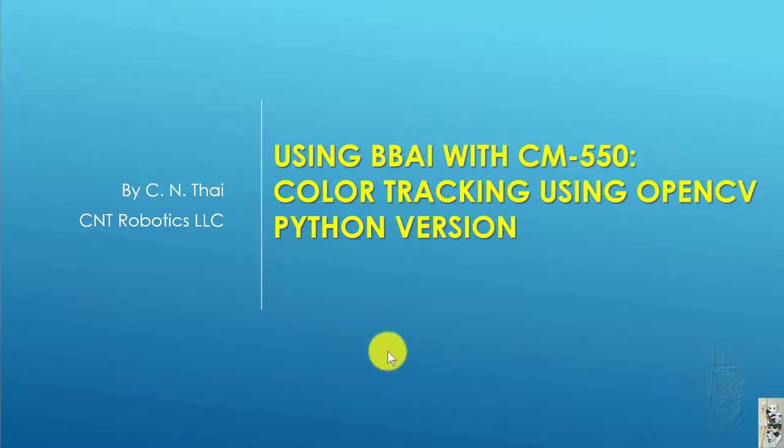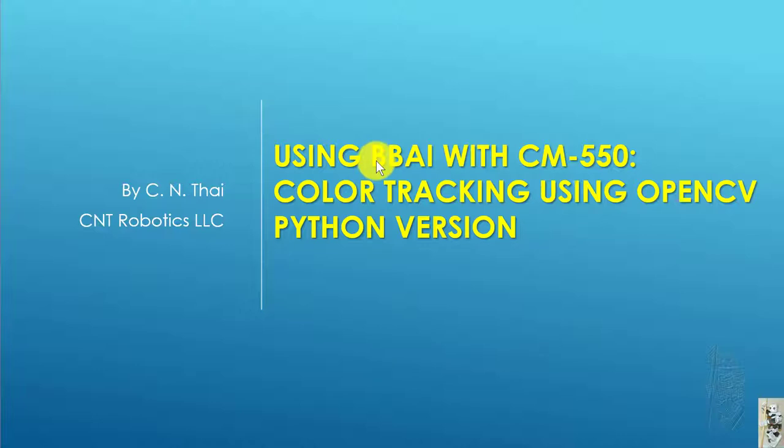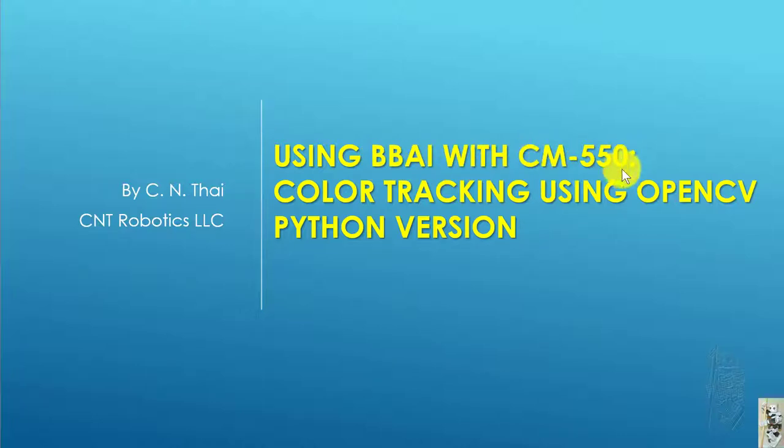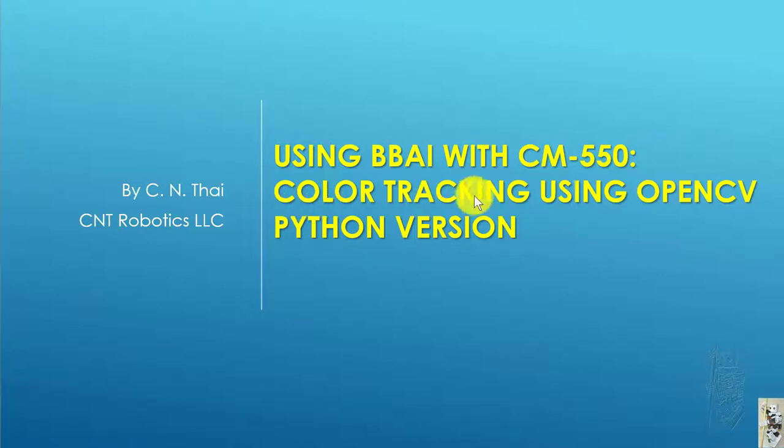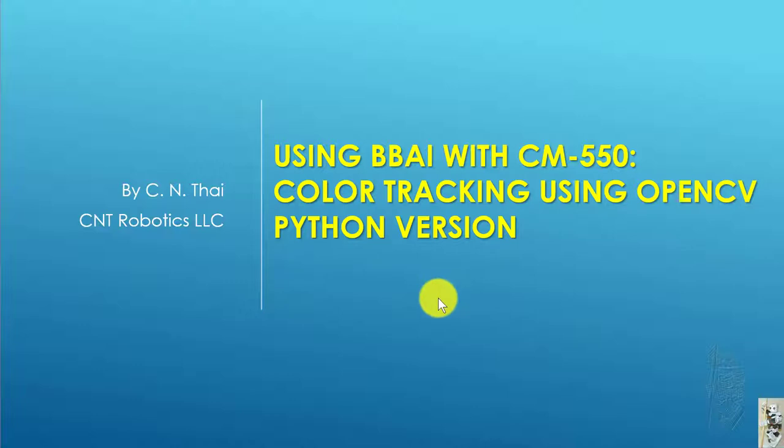Hello everyone. Today's video is about my experience using the BeagleBone AI with the CM-550. We're still trying to do the same color tracking project using OpenCV, and this is the Python version.